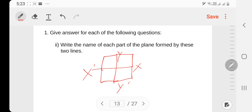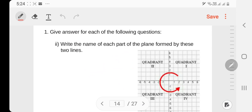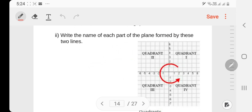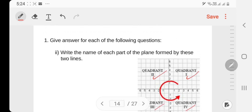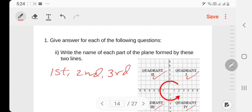Write the name of each part of a plane formed by these two lines. There are four parts: the first, second, third, and fourth quadrants.